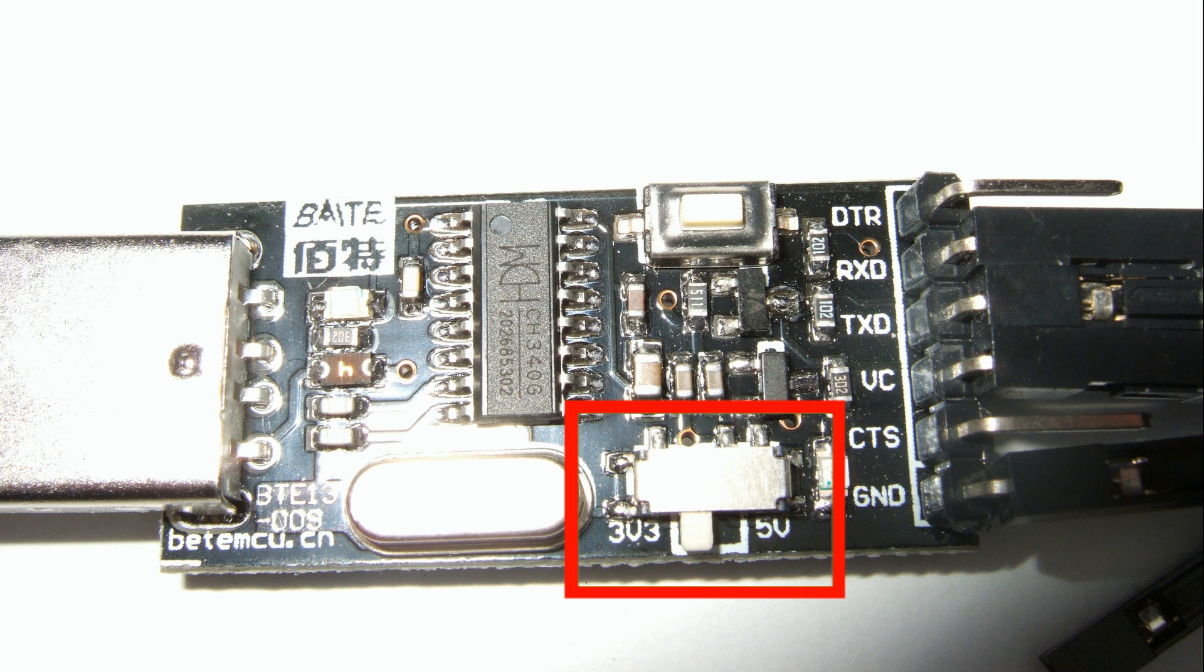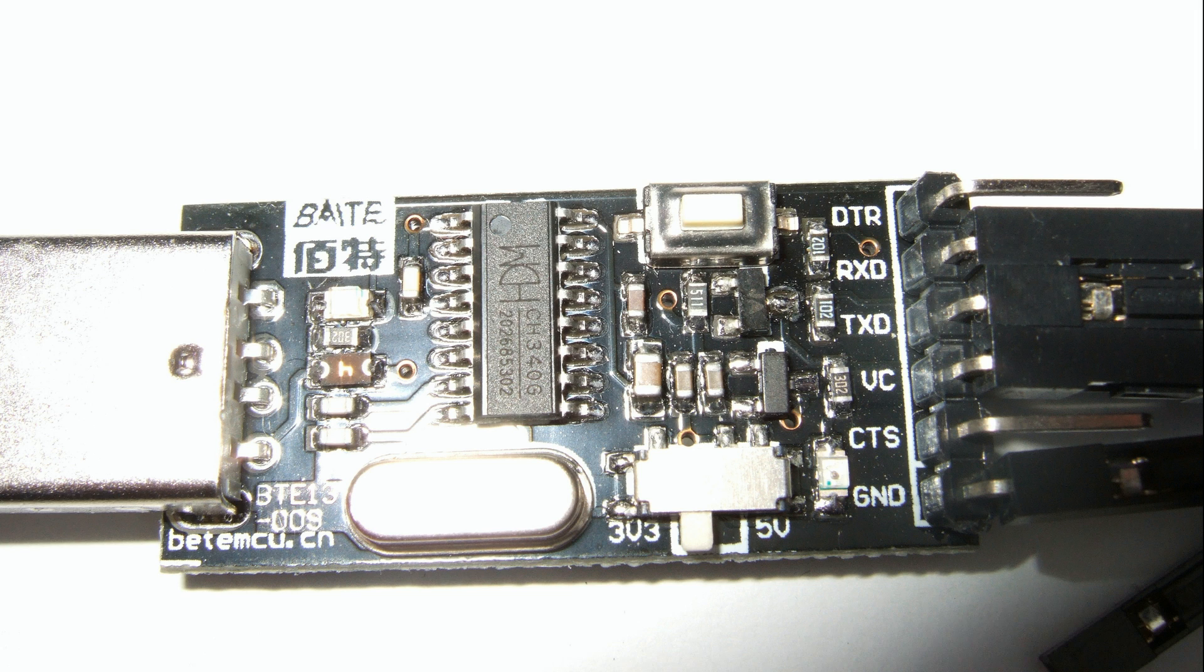As usual, you have to connect the RX pin of the serial converter to the TX pin of the GPS and vice versa.